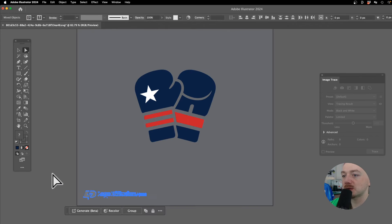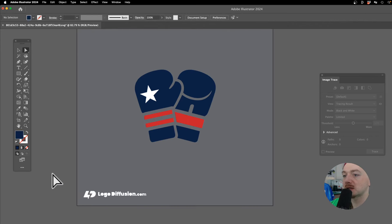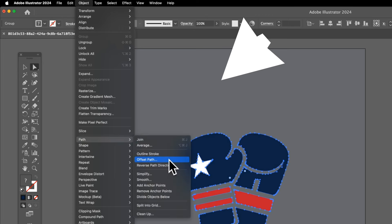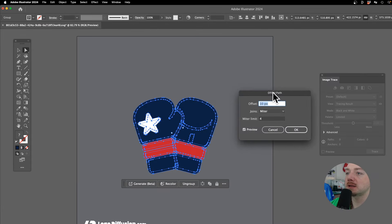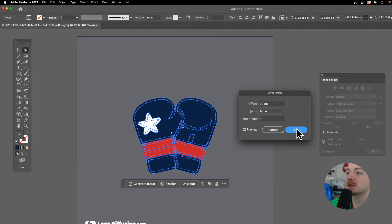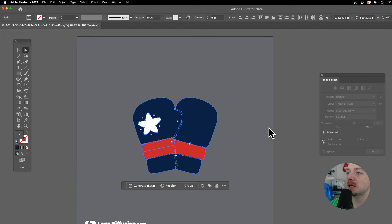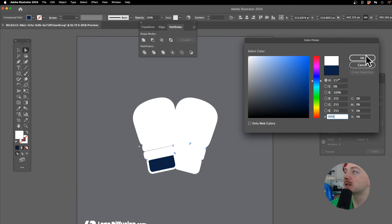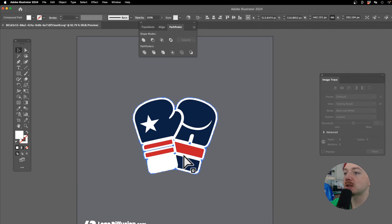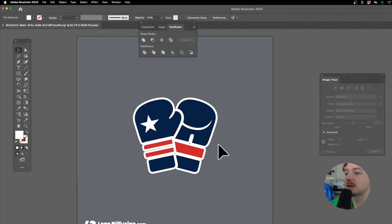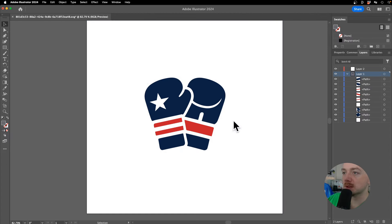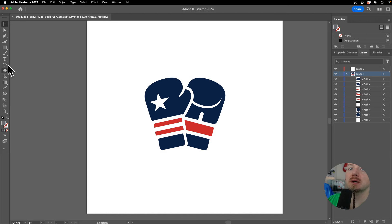I'm gonna also remove this watermark because what I can do is I can go to Object, Offset Path and do it this way. I think 10 is fine so I'm just gonna hit okay and I'm gonna change the color to white. I'm gonna bring it to back and now I can remove this background and create my own background.